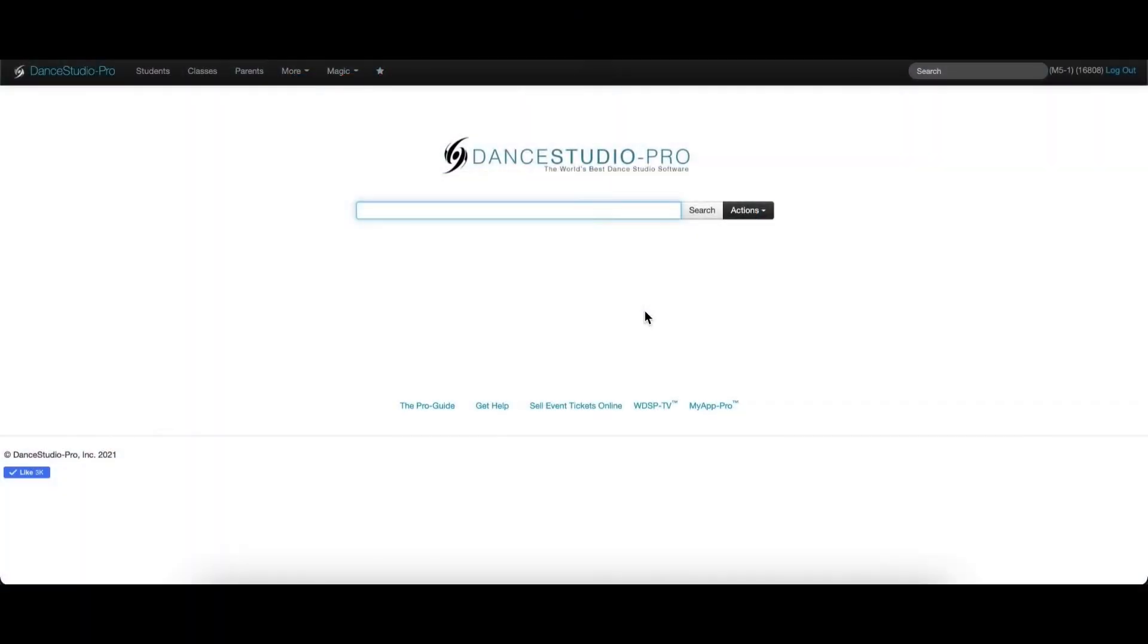Hello, this is Laura from DSP Support. In this video, I will go over how to add a registration fee.